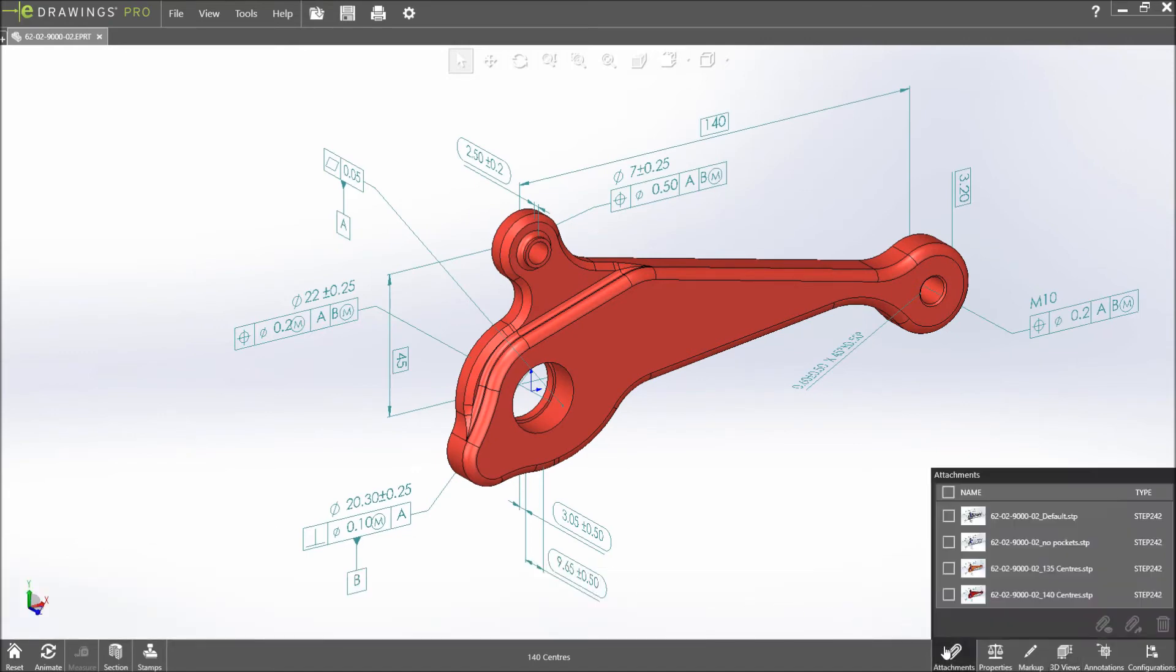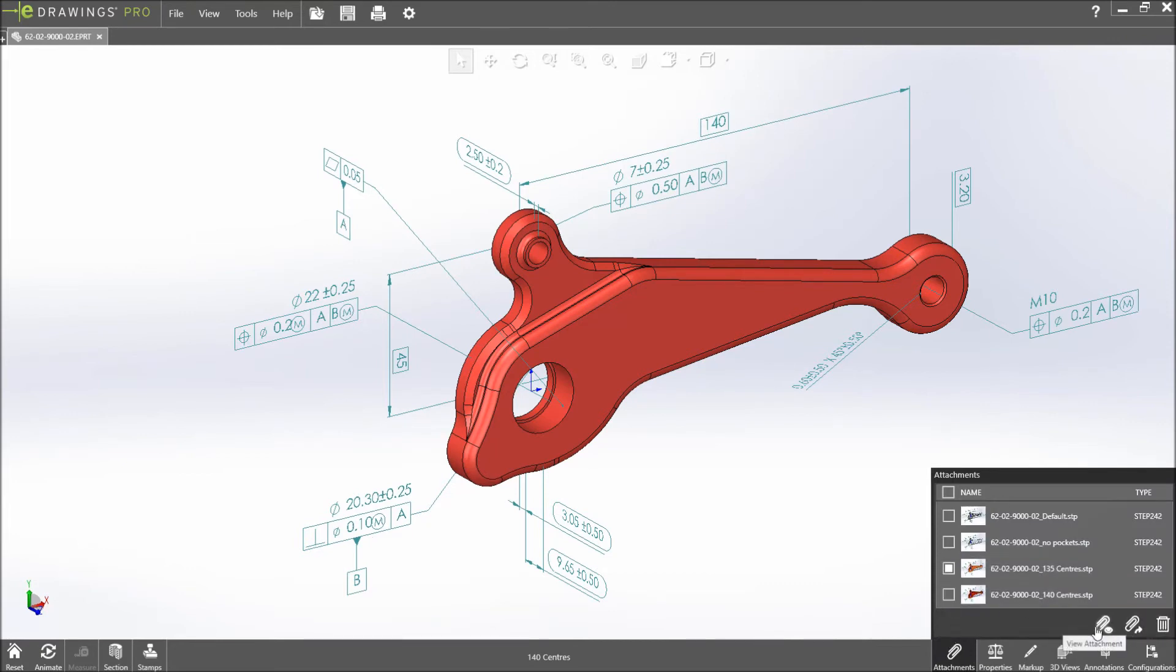The attachments specified in SOLIDWORKS are also clearly visible. Each attached step file can be viewed, extracted to disk, or deleted.